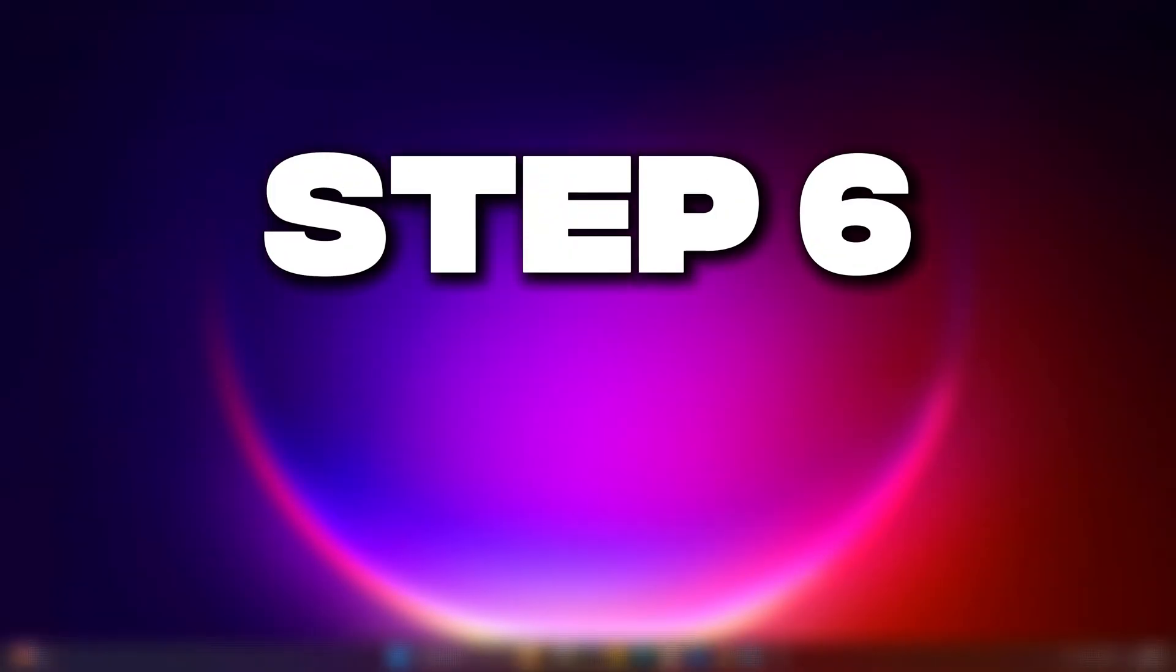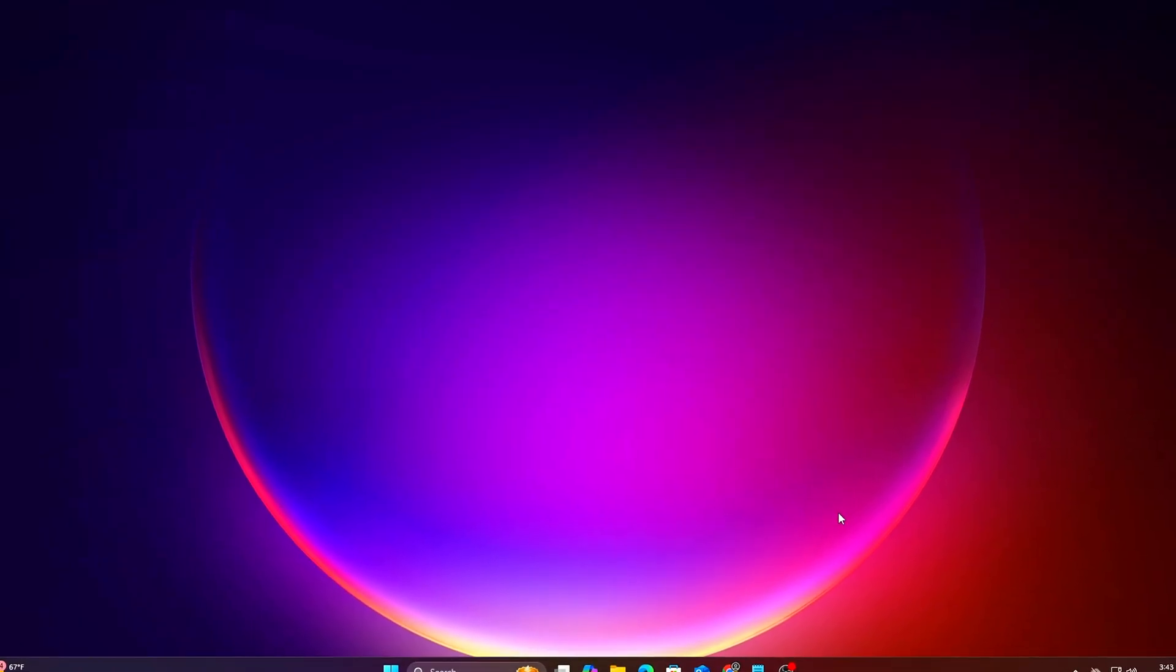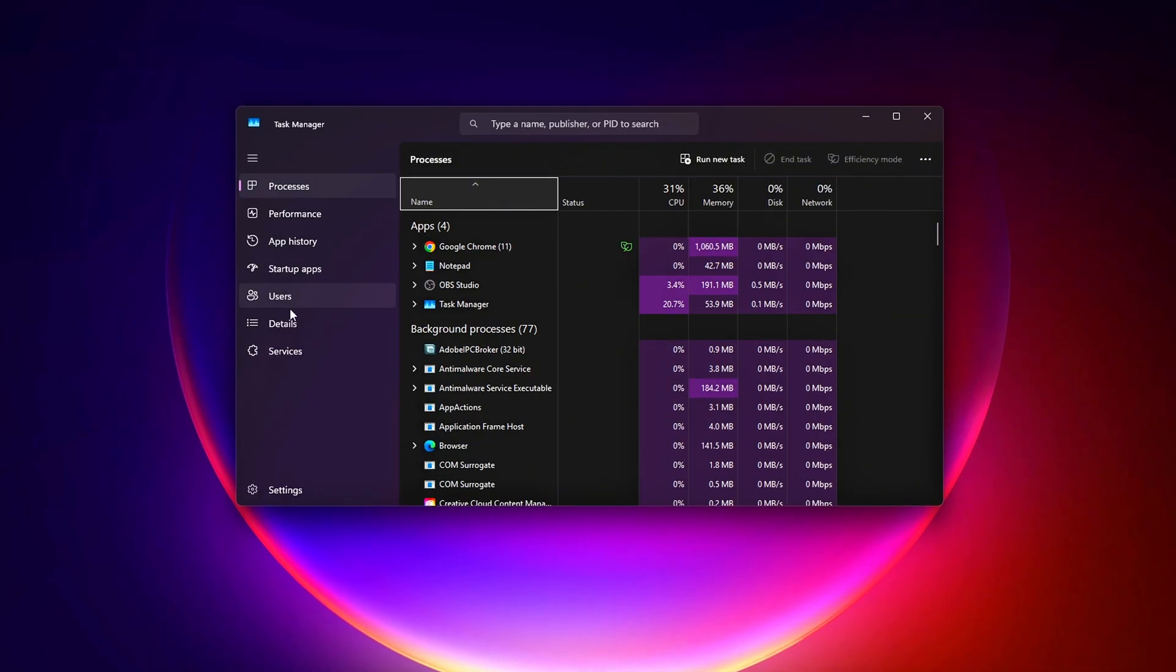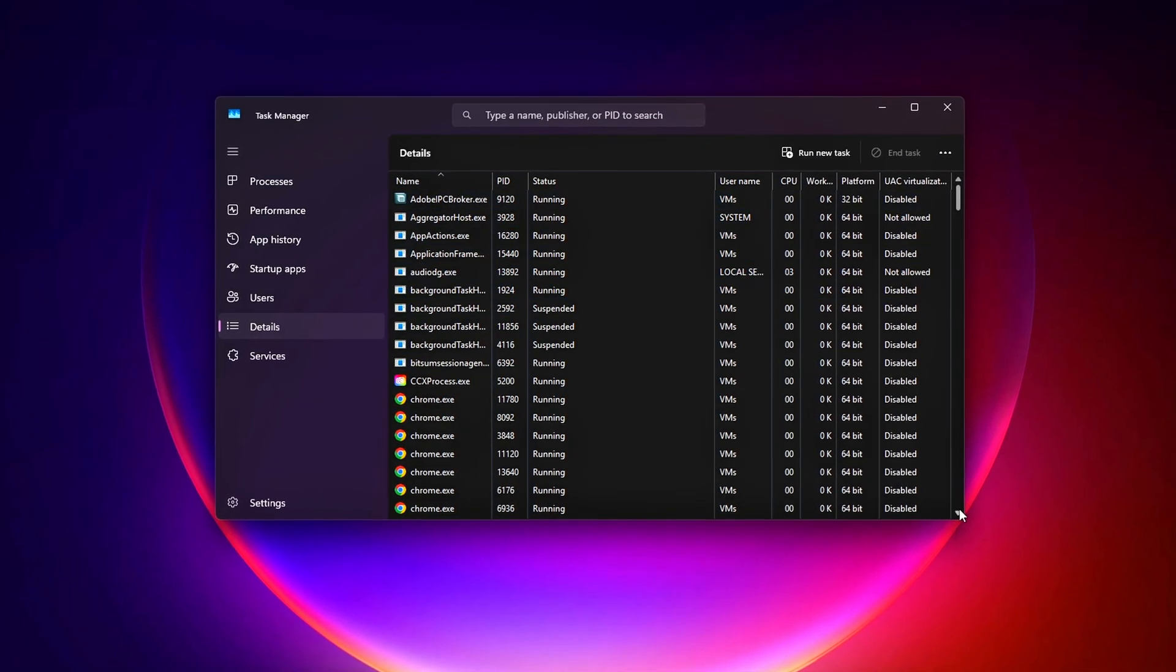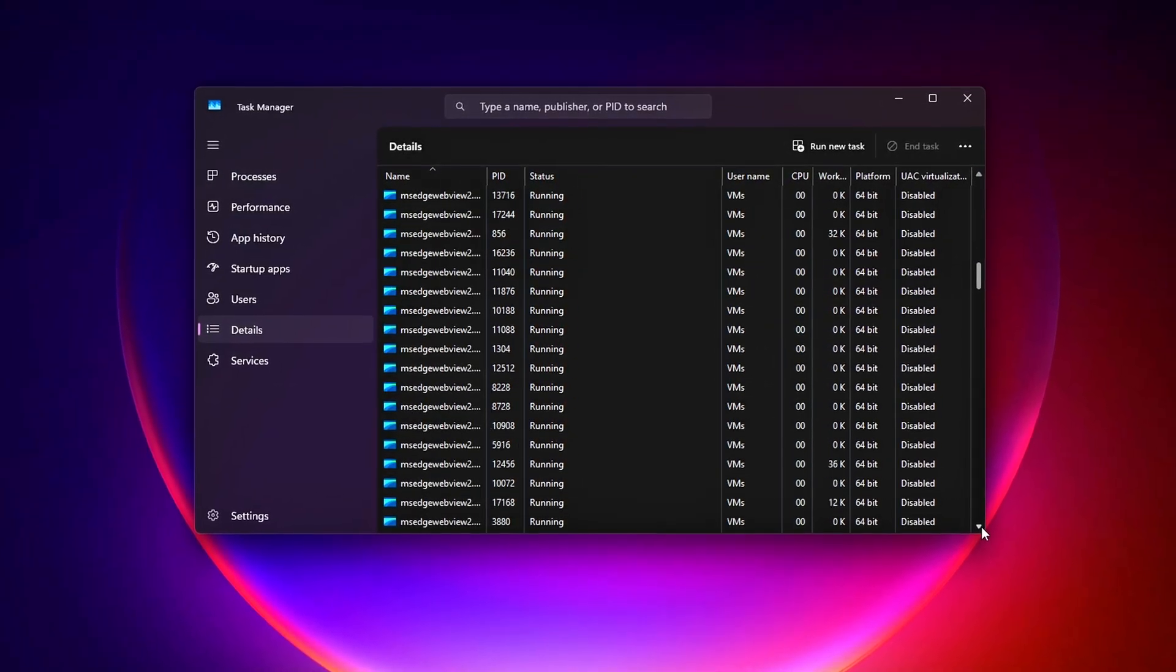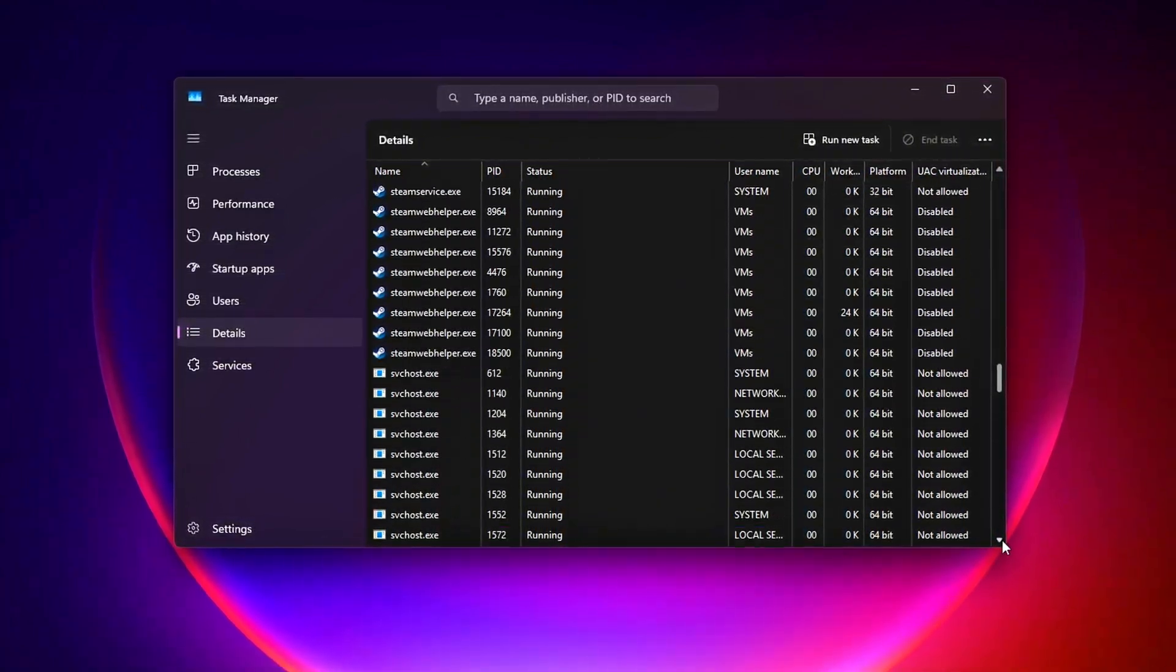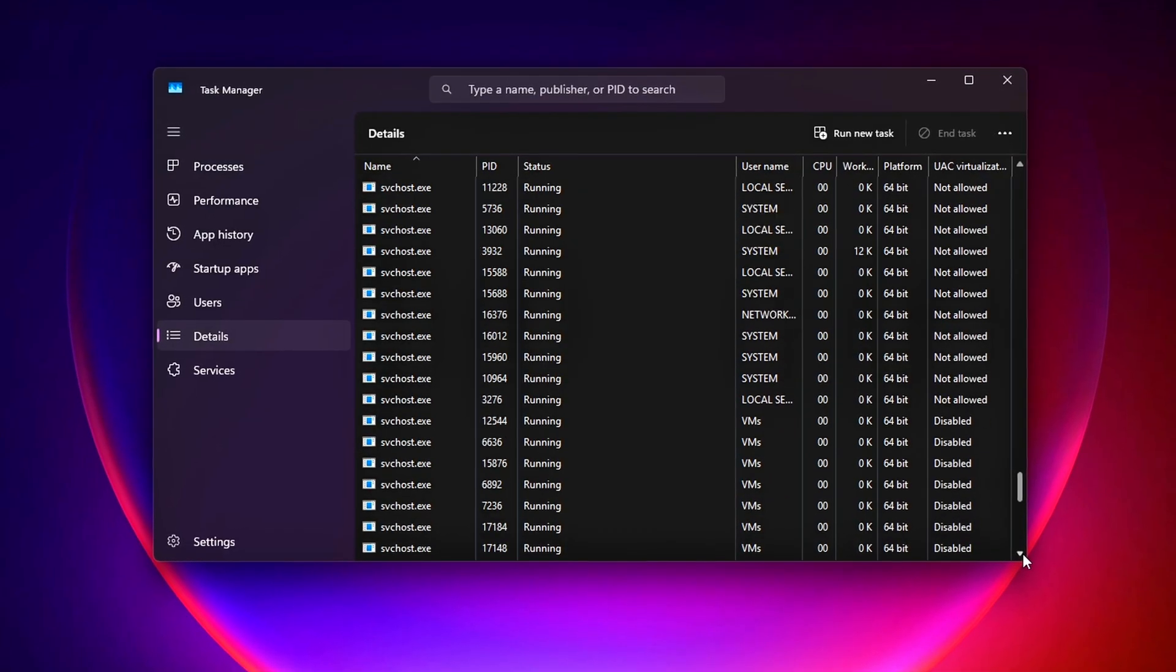Step 6 – Validation and Testing. Let's make sure everything's working. Here's how to verify your tweaks. Open Task Manager, go to Details, and confirm your Game's .exe is running on high priority and assigned cores. Use MSI Afterburner or CapFrameX – links below – to monitor frame times. Look for lower 1% lows and smoother graphs.